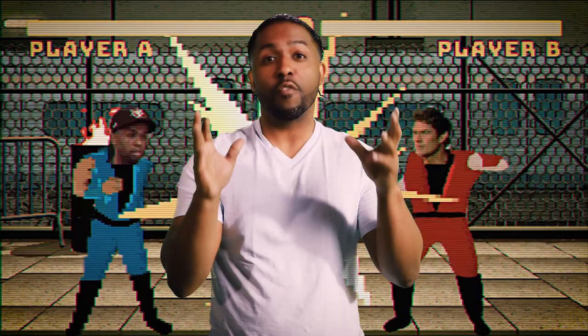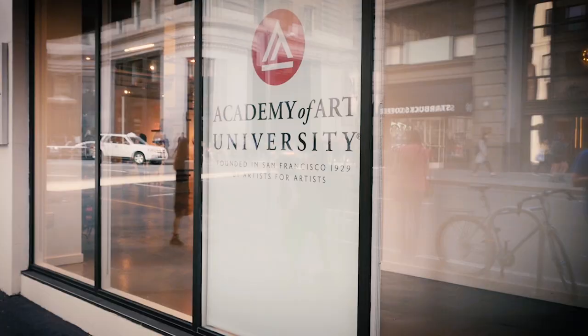Hi, my name is Michael Buffington. I am the concept art lead in the School of Game Development for the Academy of Art University.